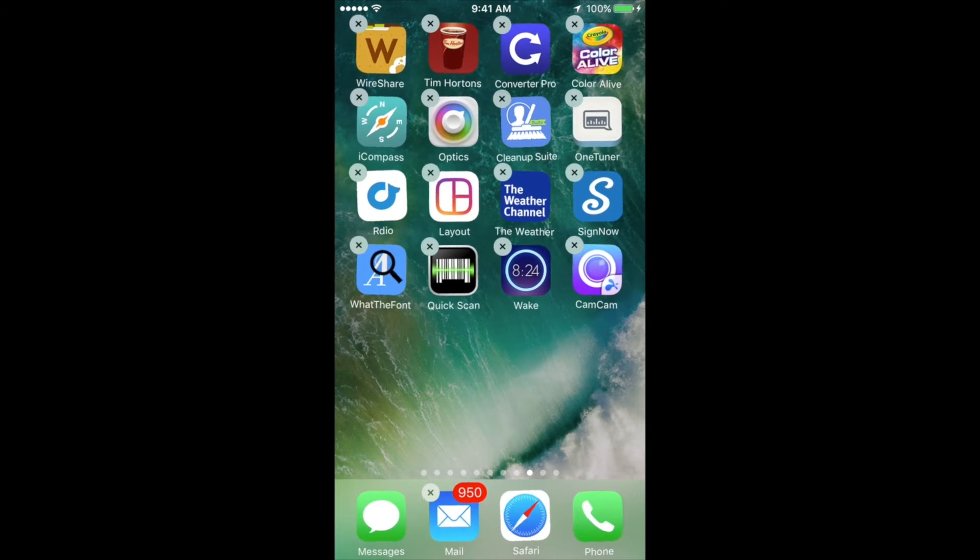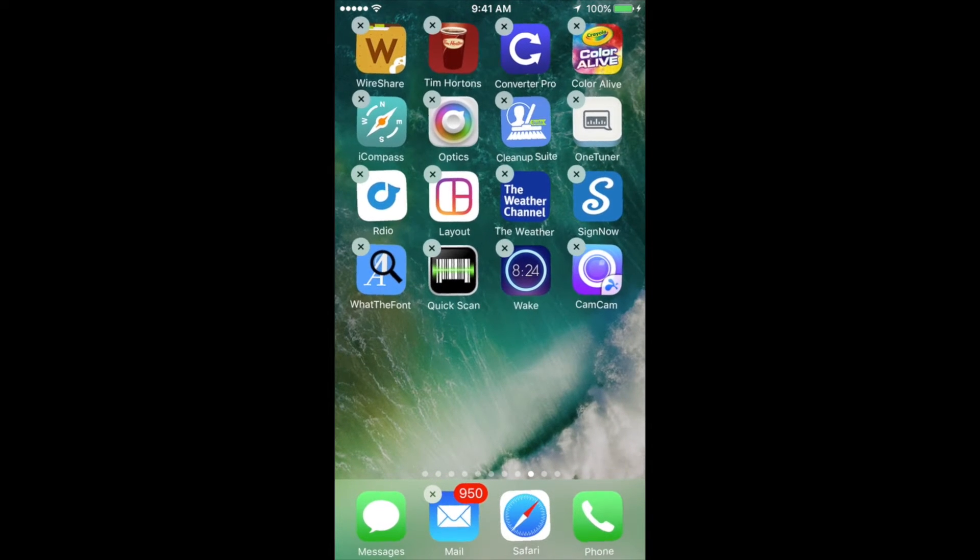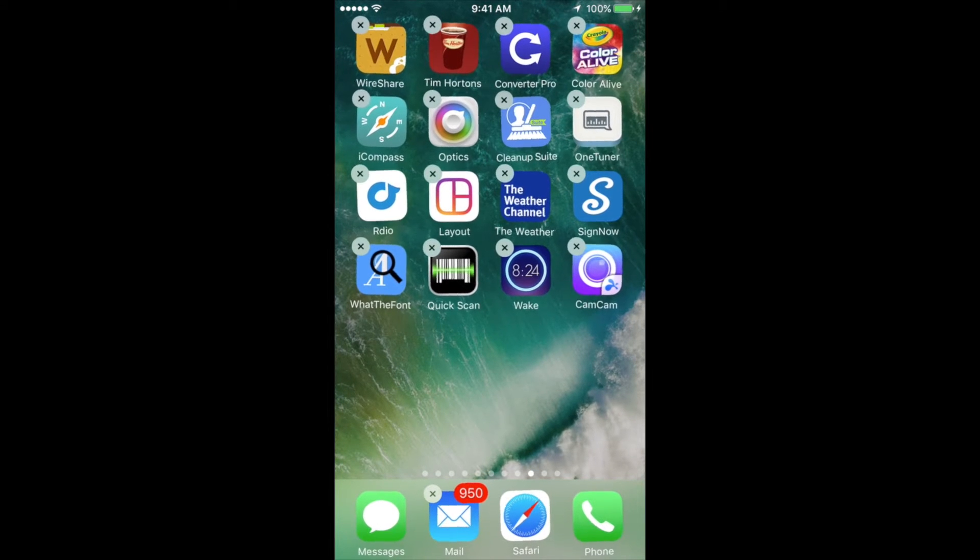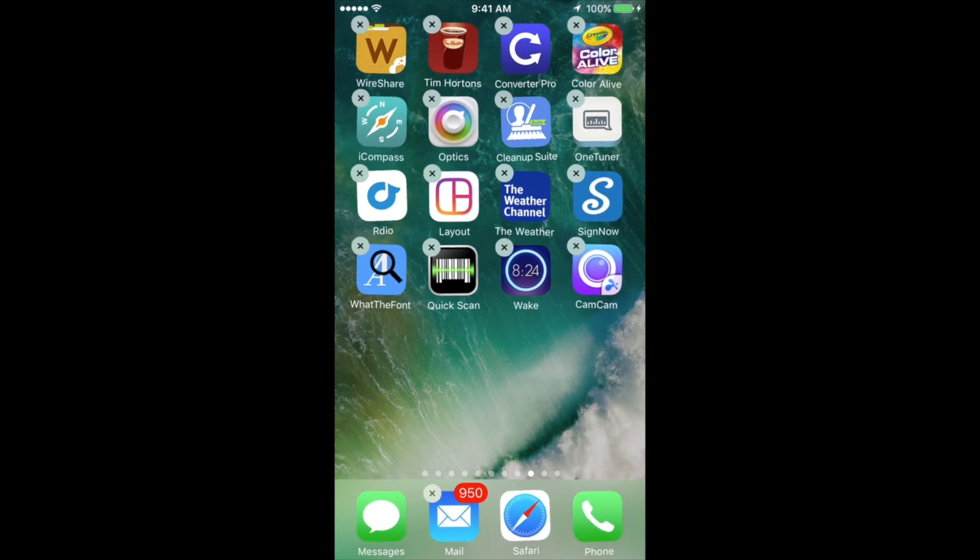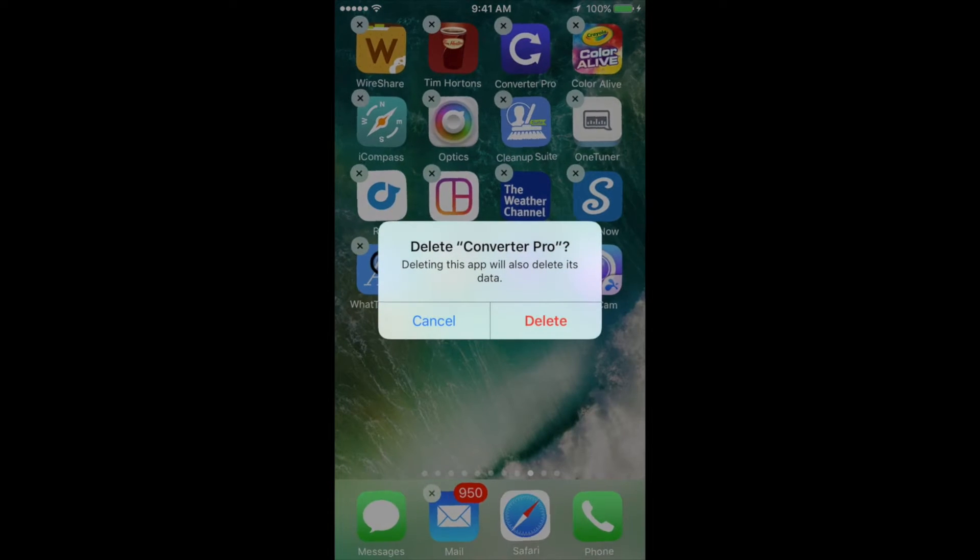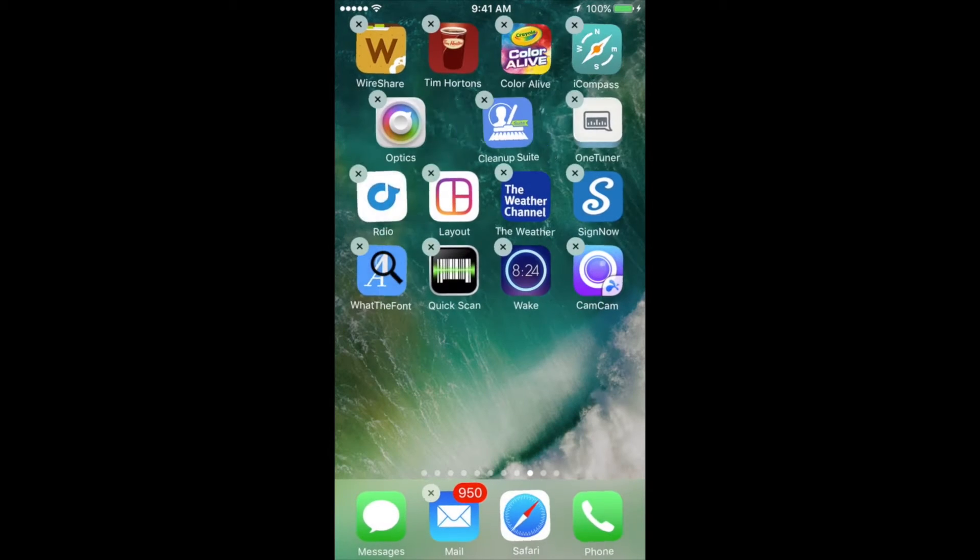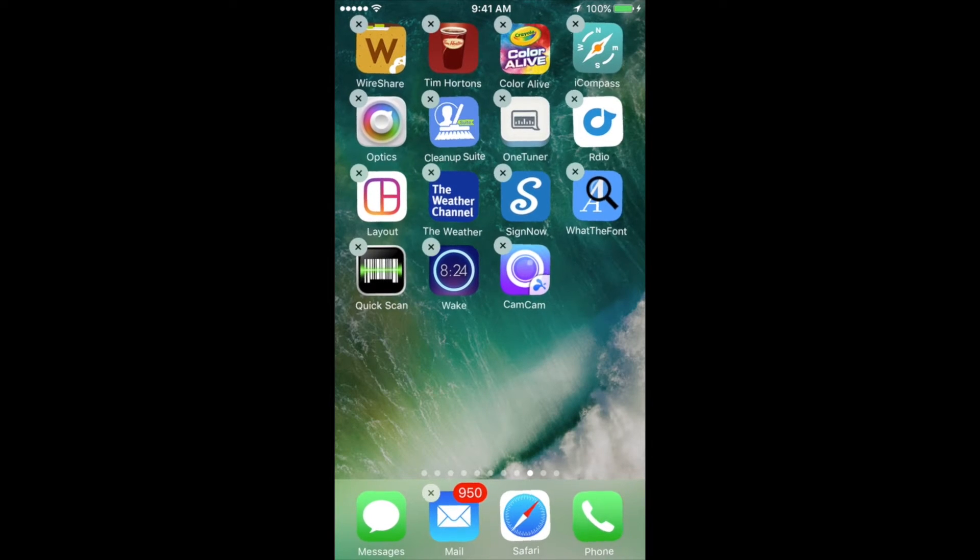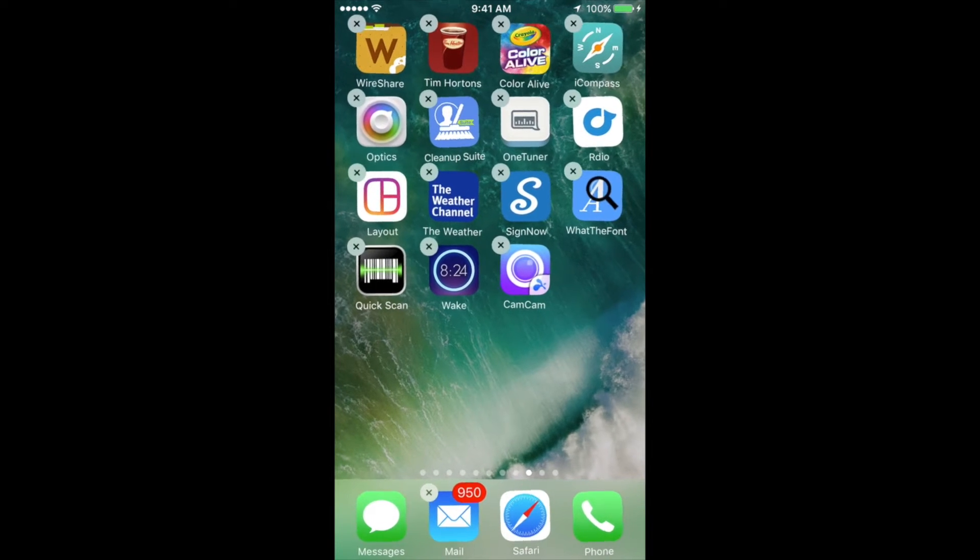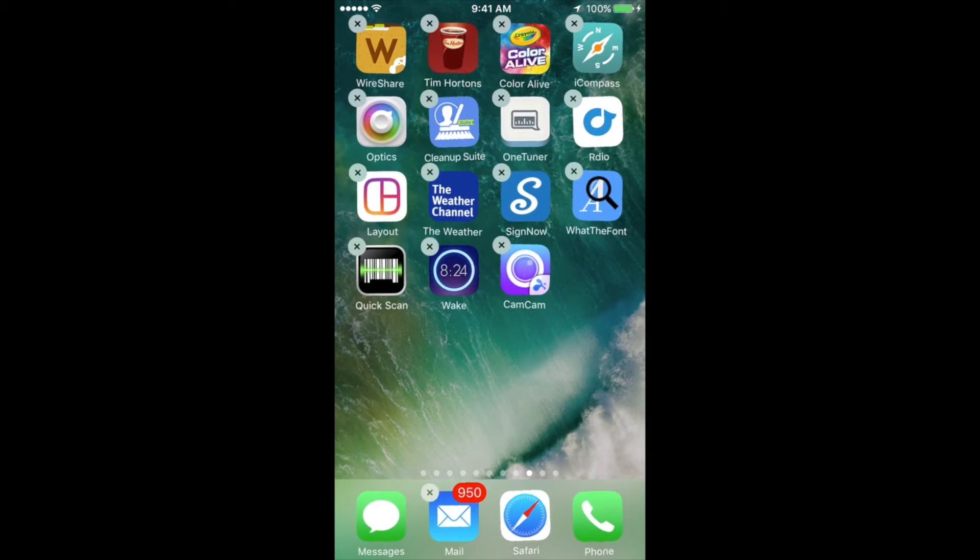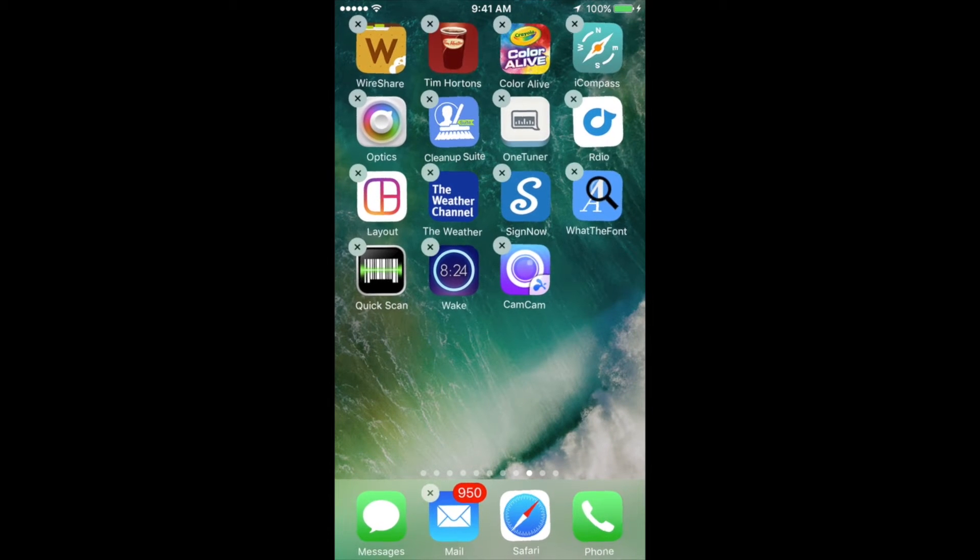Once it starts wiggling, you can just tap on the X on the left top hand side of that app. Once you do that, you're going to get this message where you can just press delete. Once you delete it, there you go, it's uninstalled, it's not taking up more room in your iPhone, iPad, iPod Touch. So you will have that storage back.